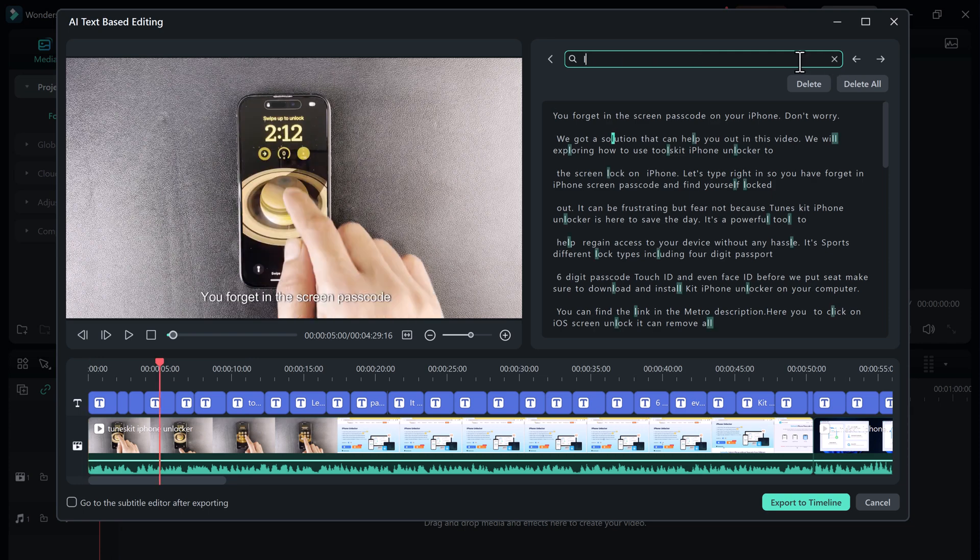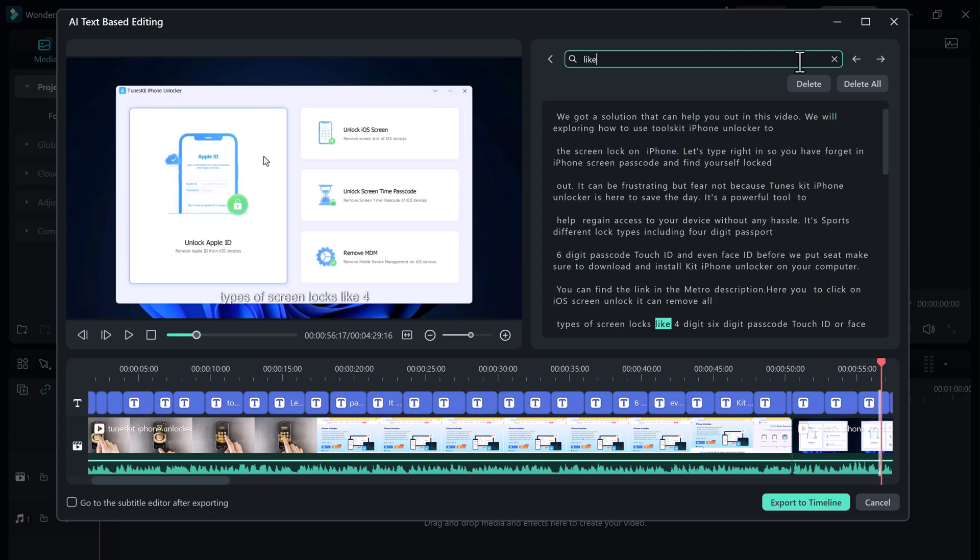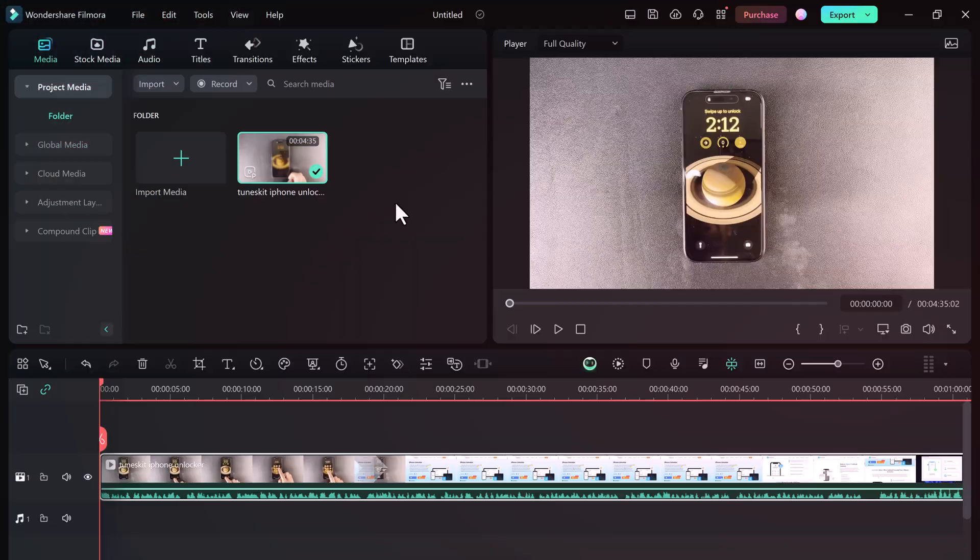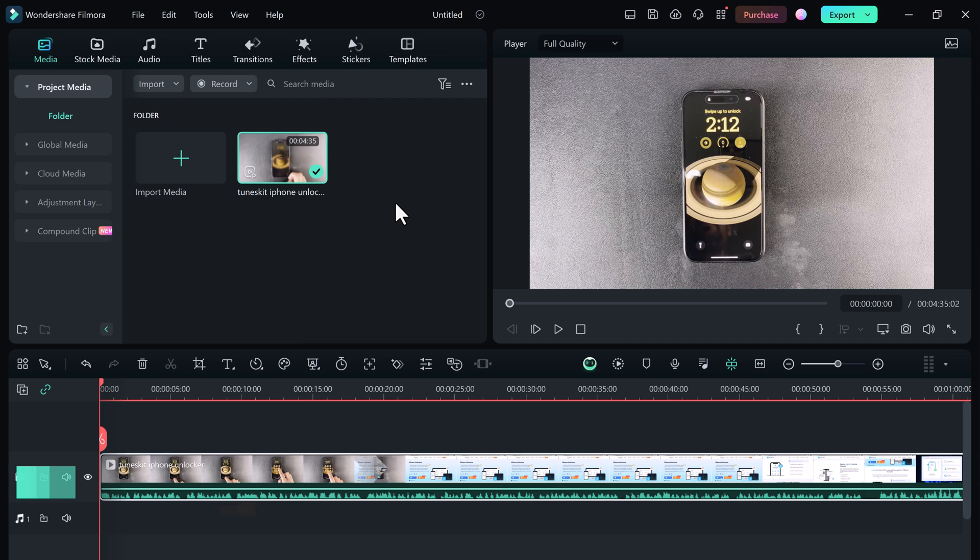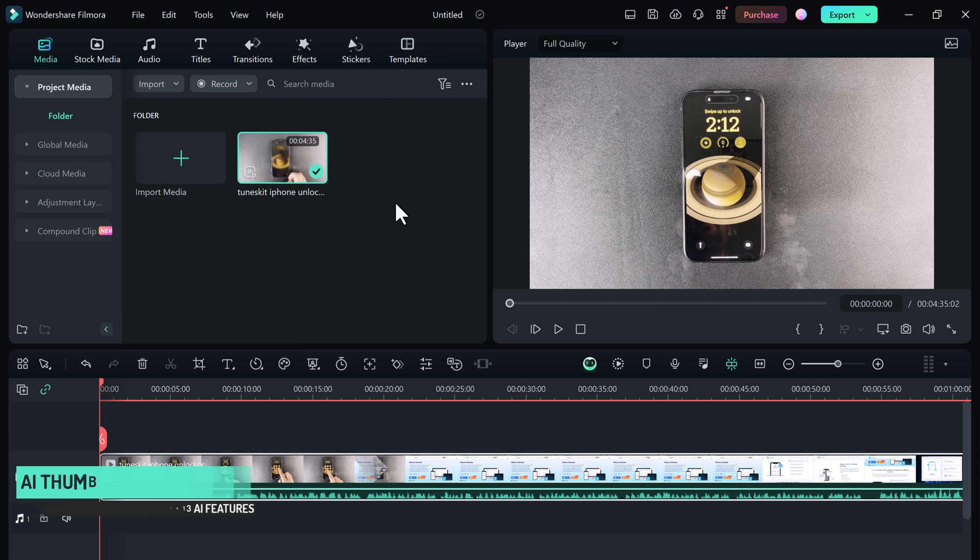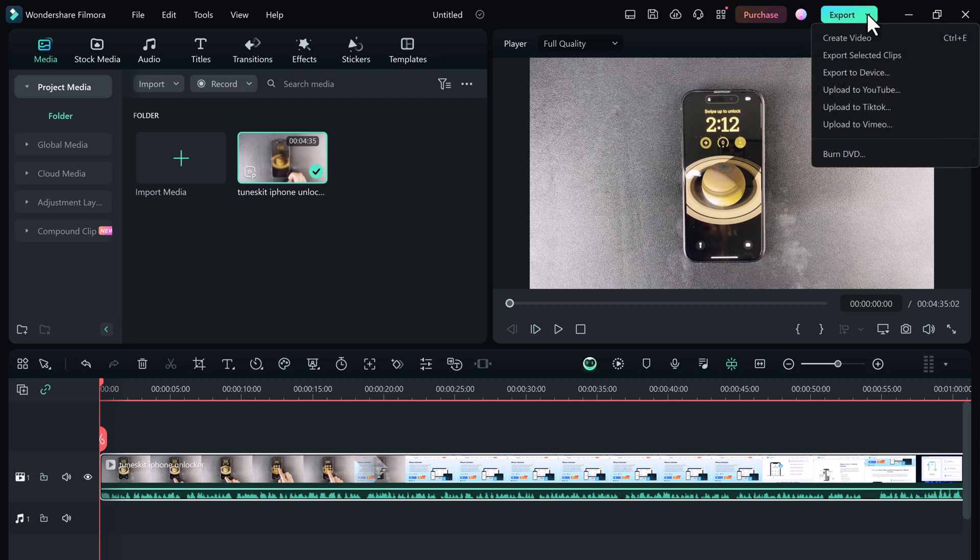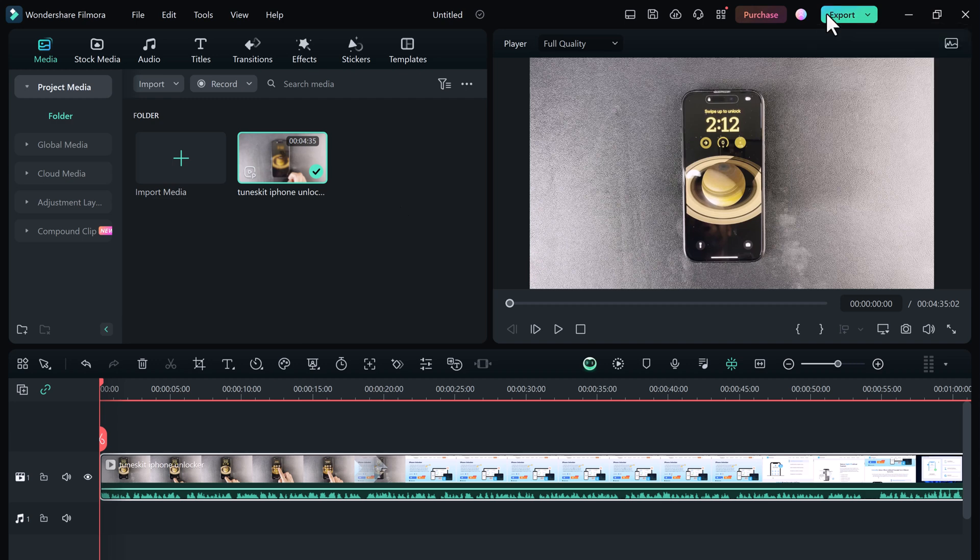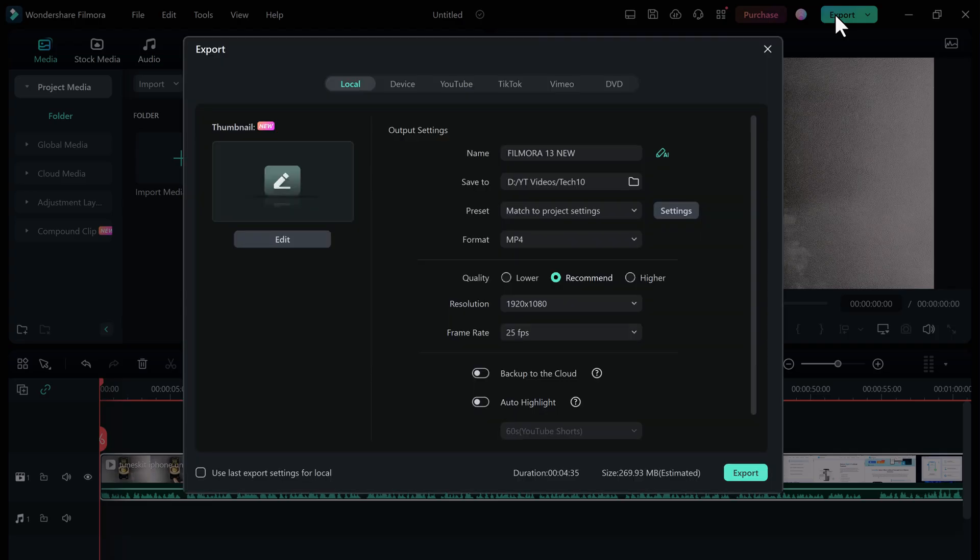Filmora 13 also has an AI Thumbnail Creator that allows you to quickly and easily create professional-looking thumbnails for your videos. To use it, simply import a video into Filmora 13 and click on the export button. In the export window, you'll see a new option for AI Thumbnail Creator.